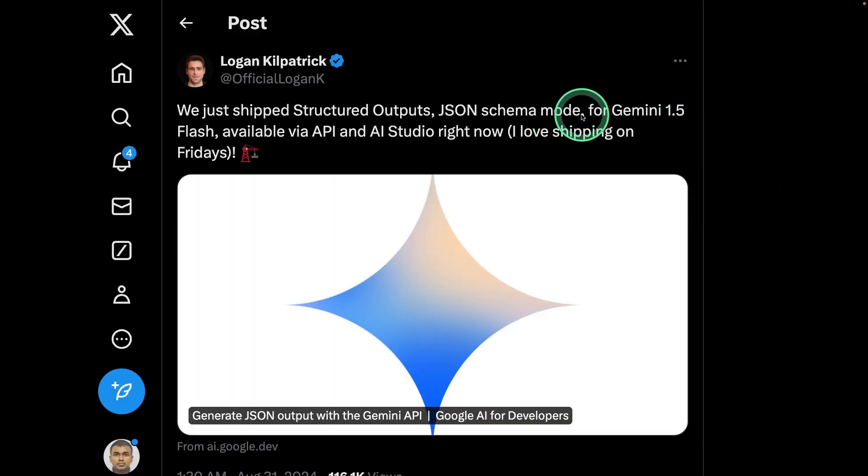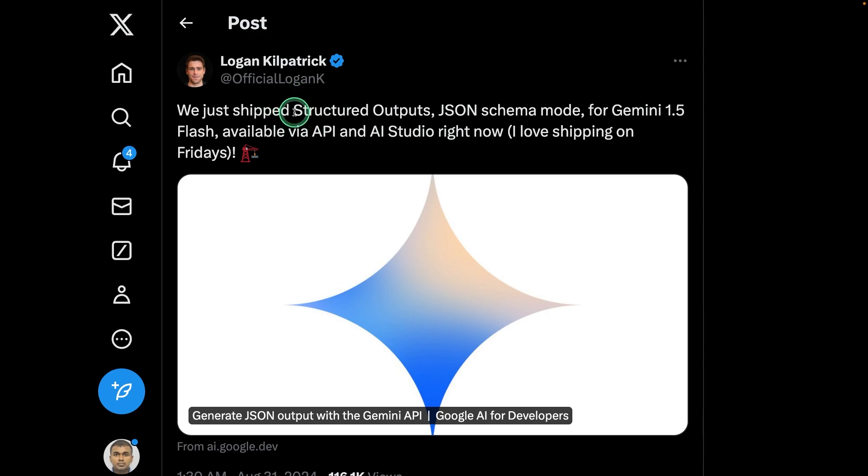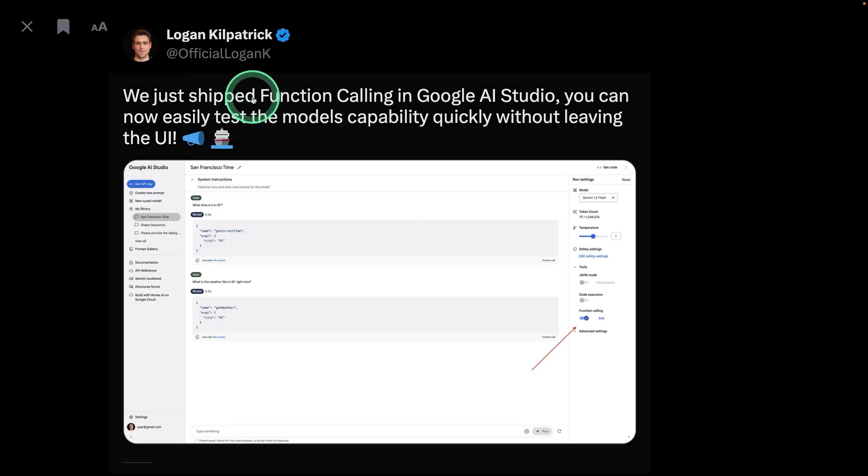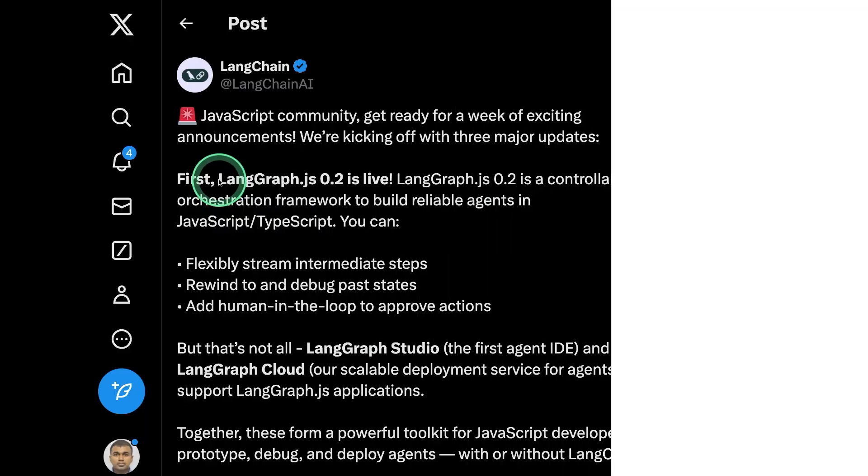Next, in regards to Google Gemini, same like OpenAI structured output. Now we can get structured output from Gemini. And also we have function calling ability in Google AI Studio.